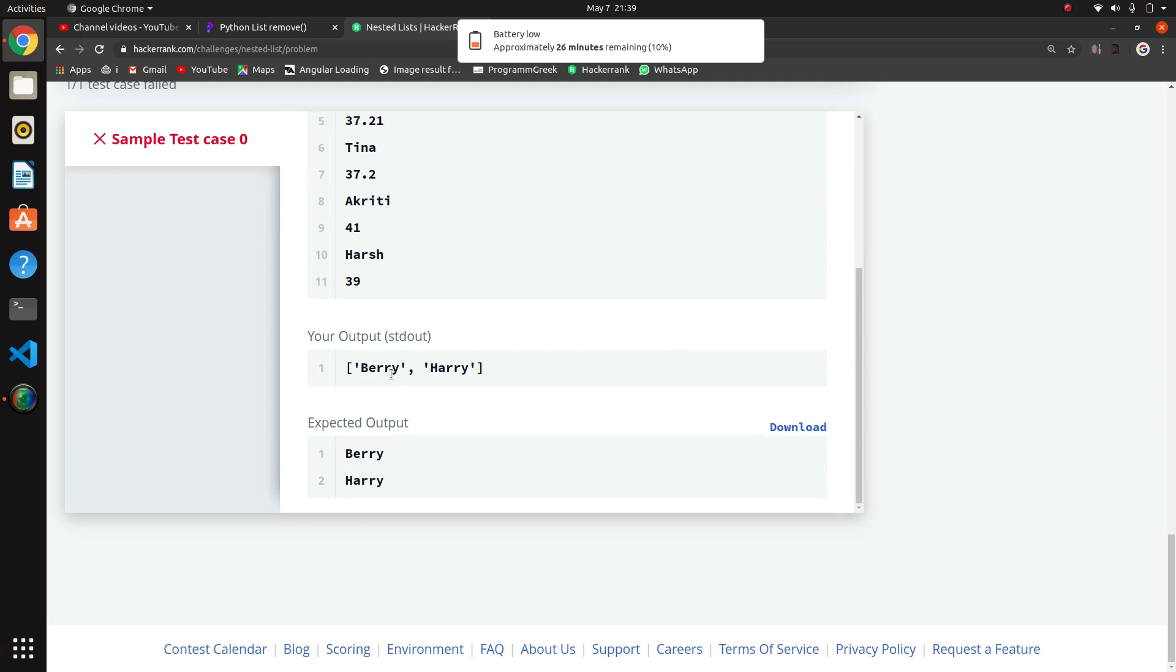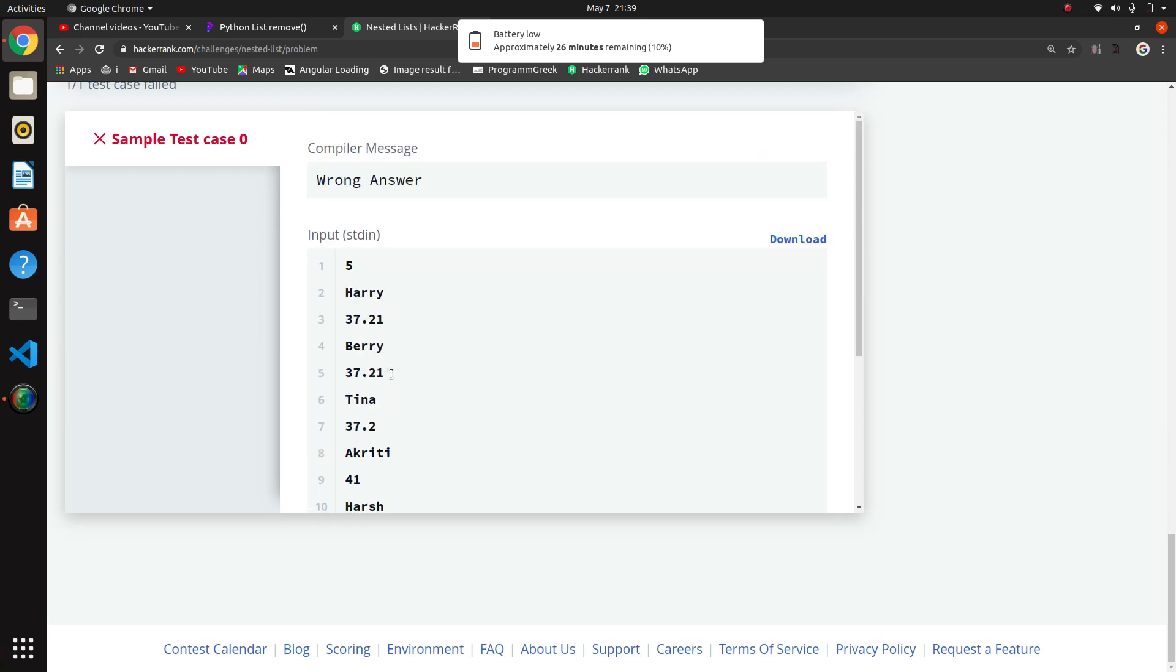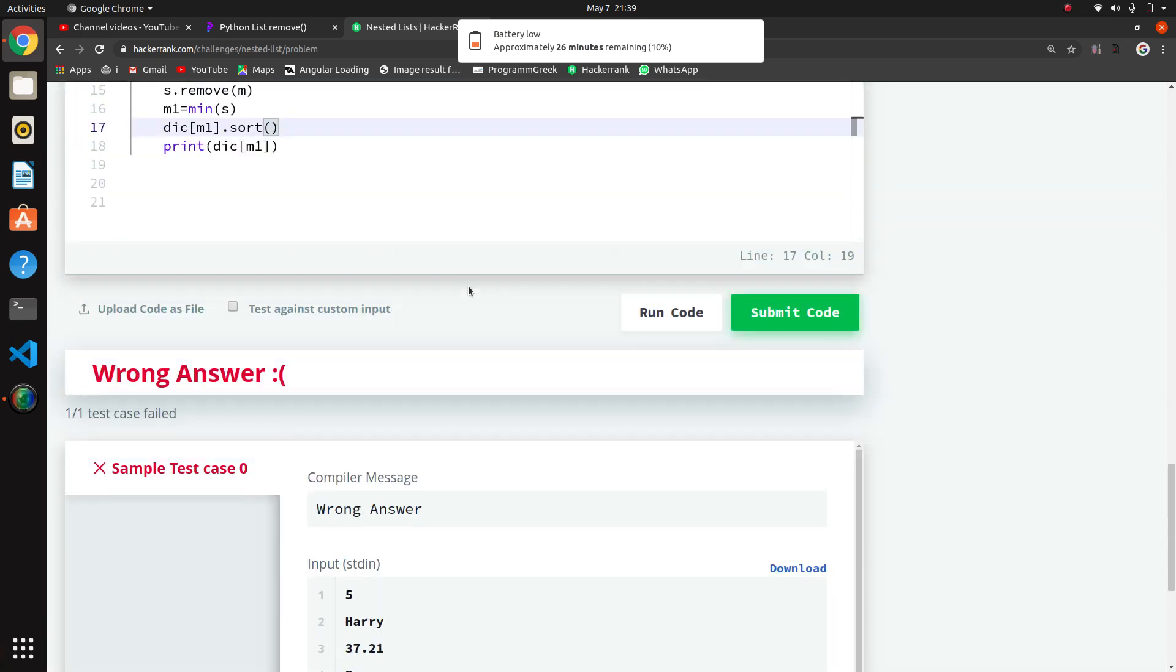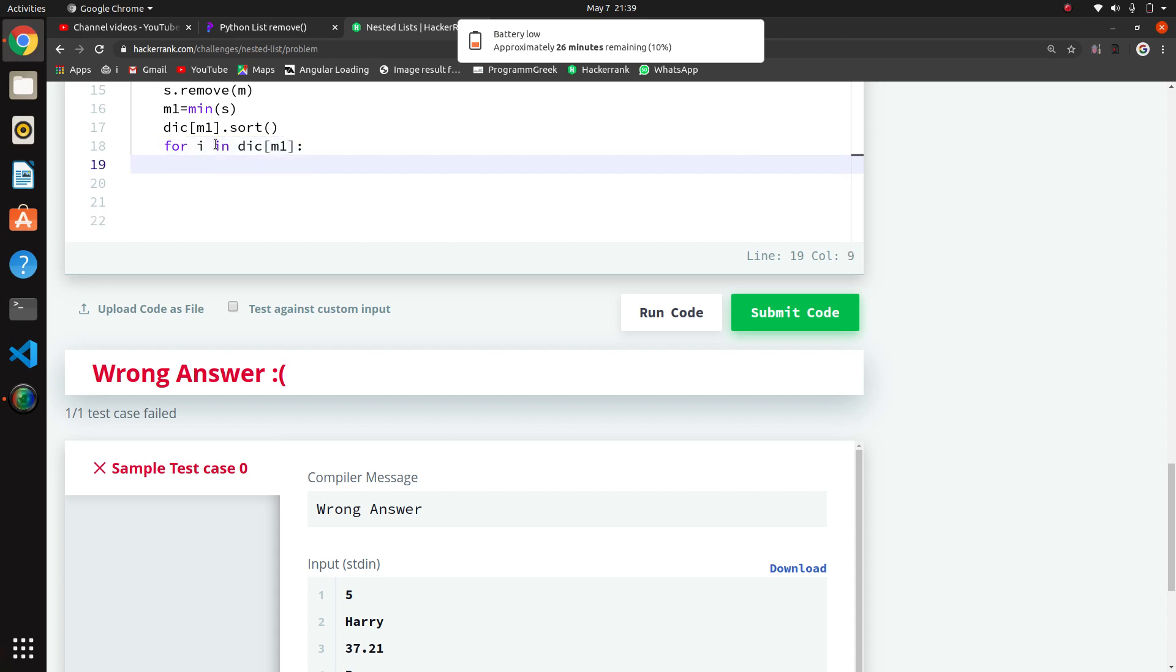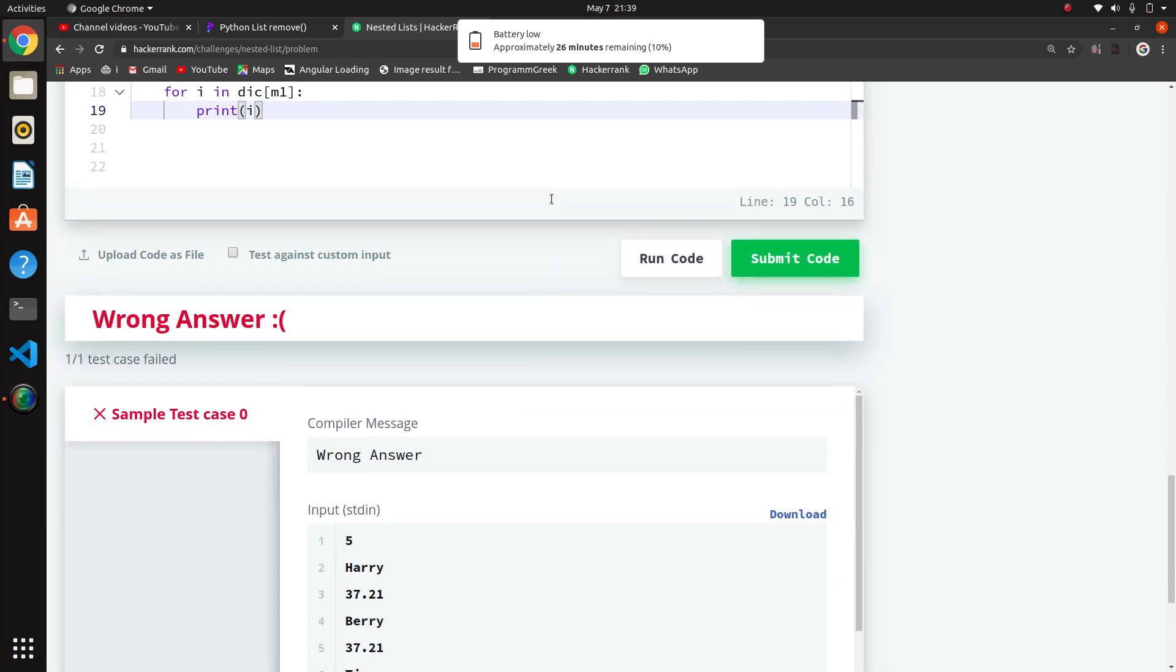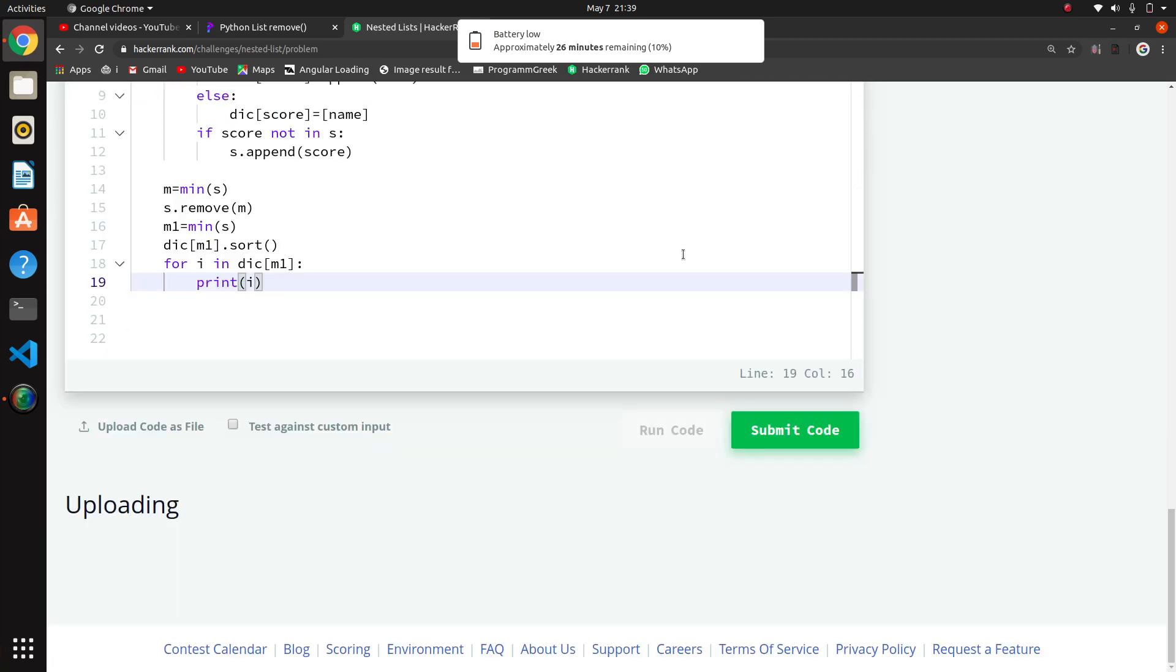Yeah, we are getting Barry first then Harry. Now we have to print this line by line, so I will iterate this with a for loop. For i in dictionary M1, where M1 is our second lowest variable, now I will print i. This will print as many times as there are items in the list.